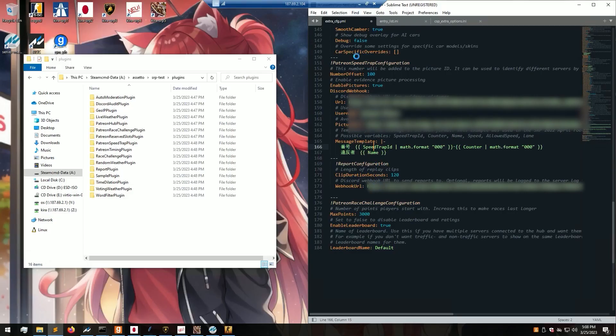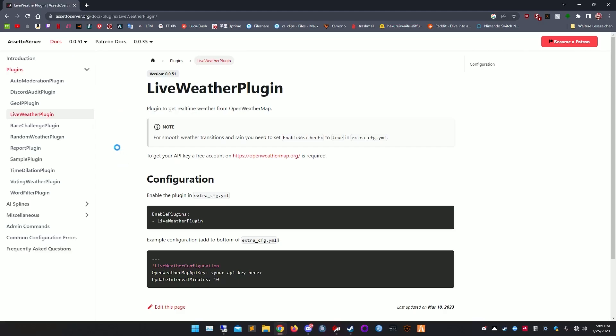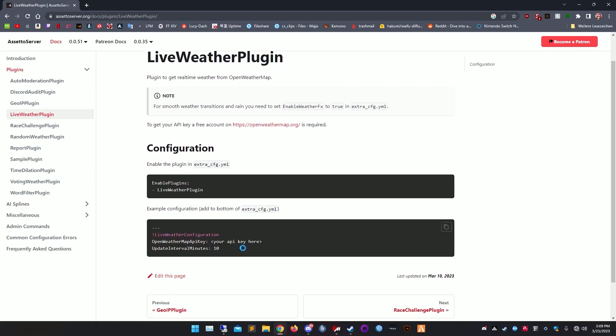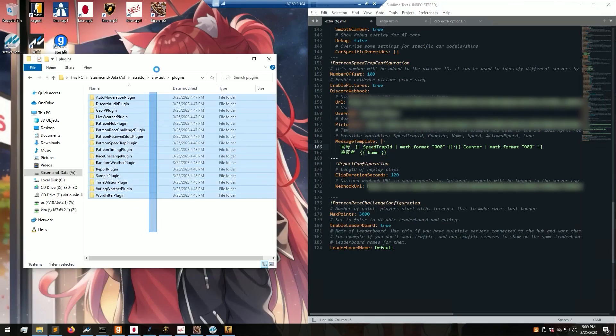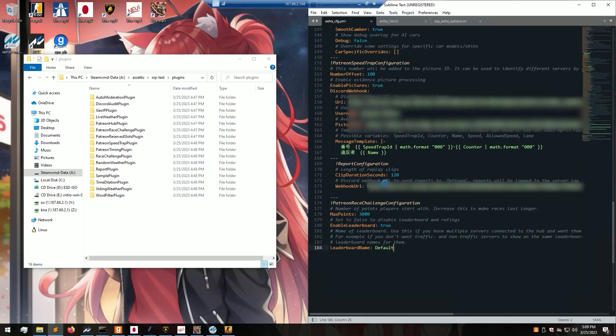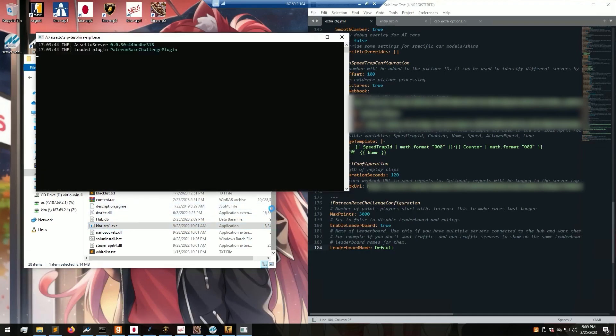The same goes for other plugins — select the plugin you want, copy the template, insert your variables, make sure it's in the correct folder, save your file, and start up your server.